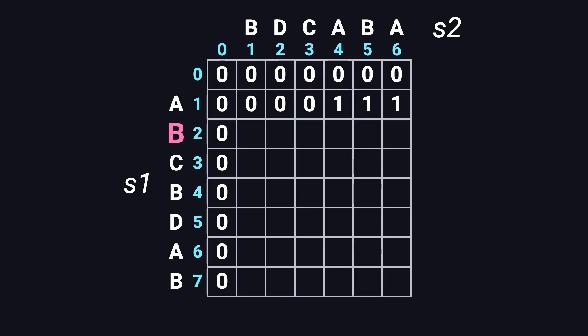Now the second row, which is for the character B from the first string. Again, we go from left to right. First, B and B, they match. Top left is zero, plus one, so we fill in one.